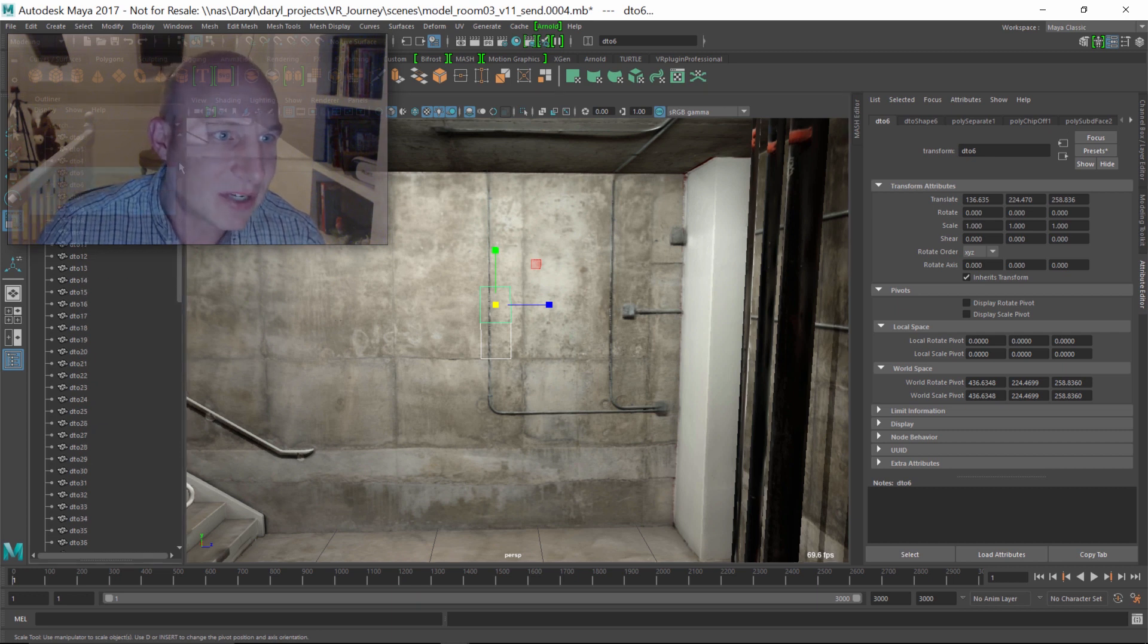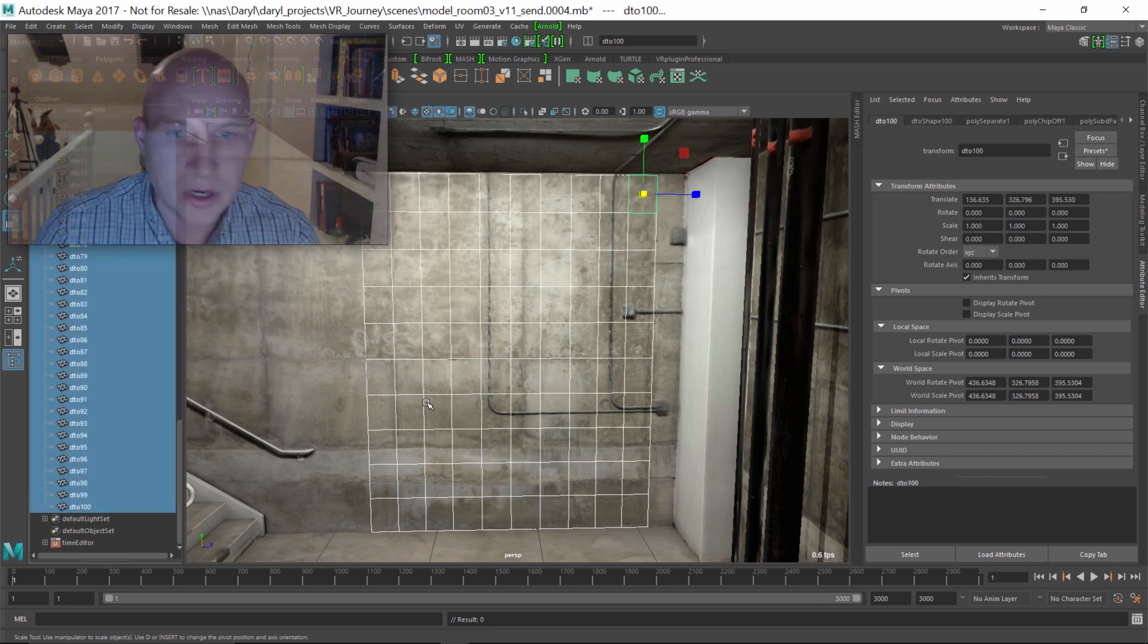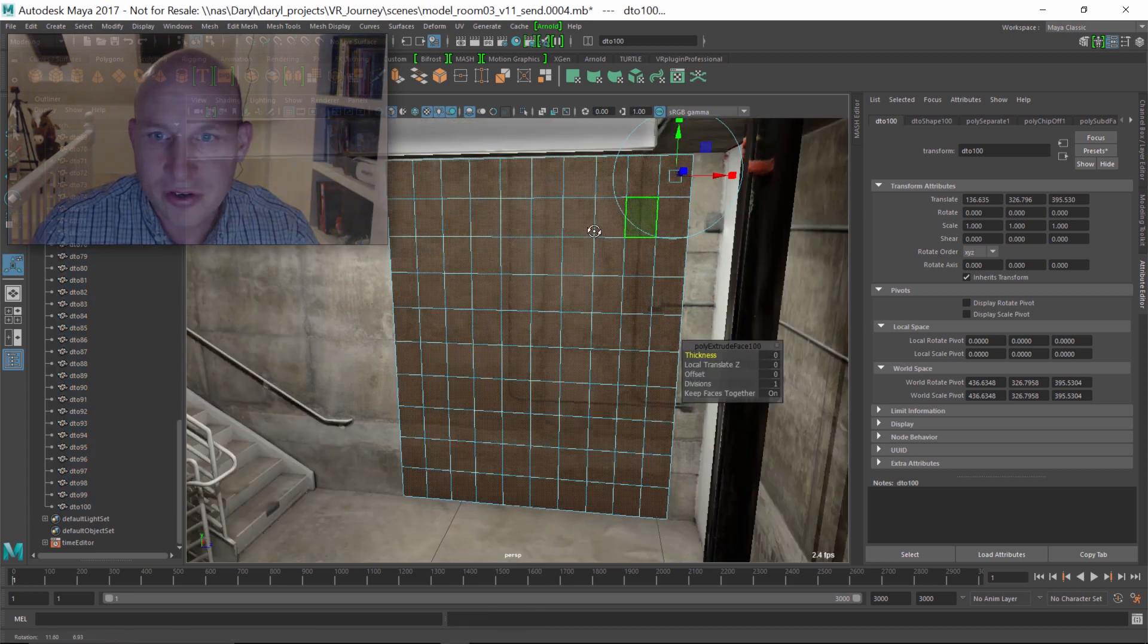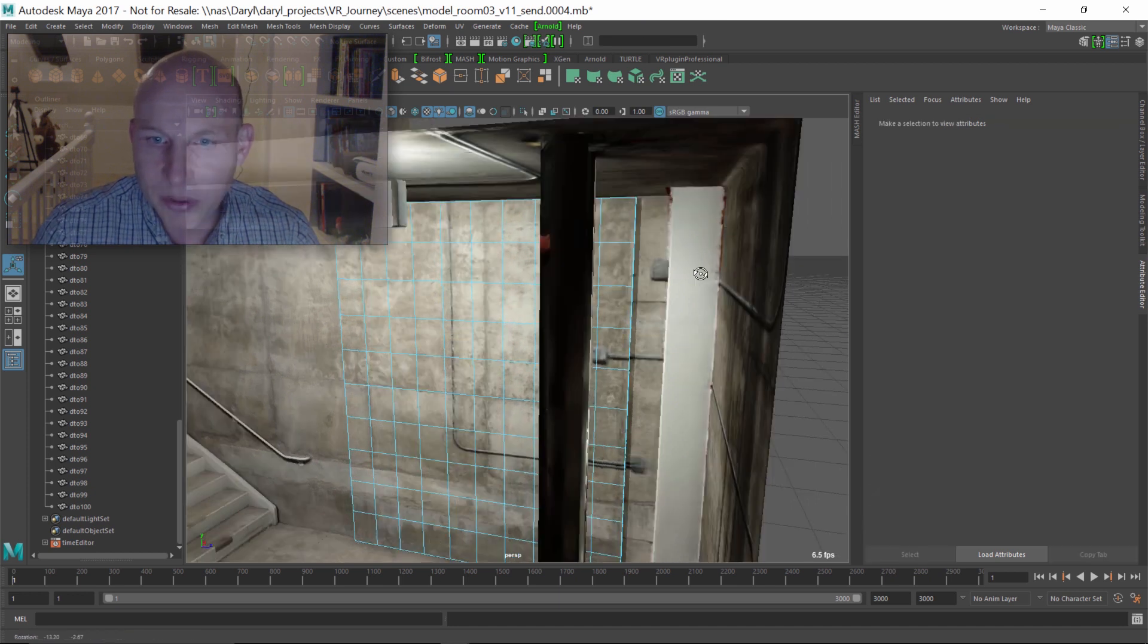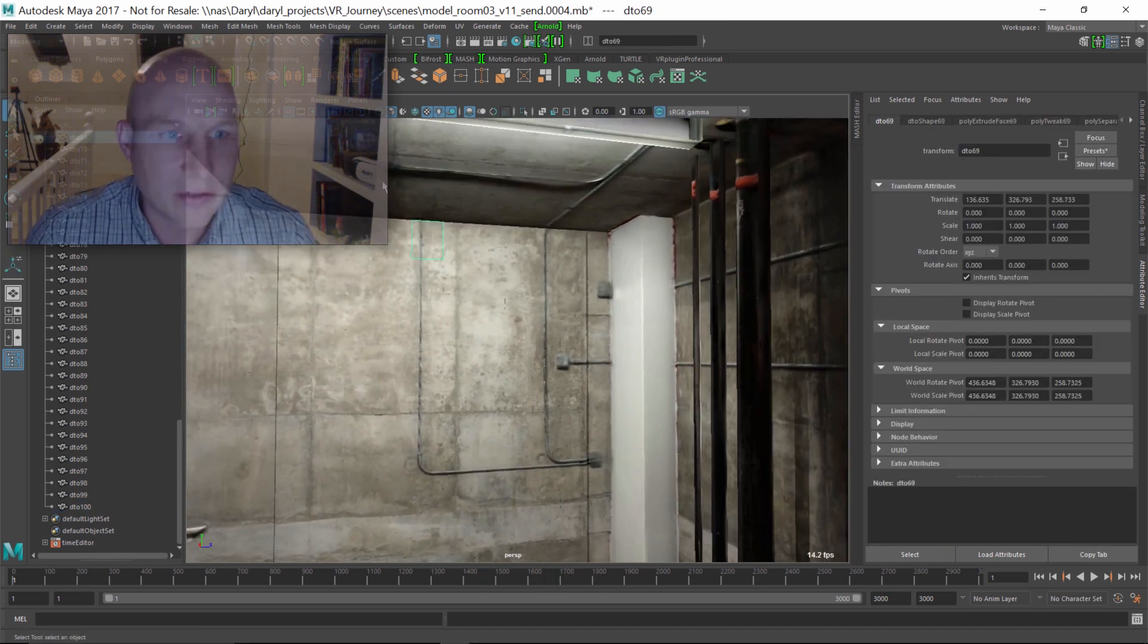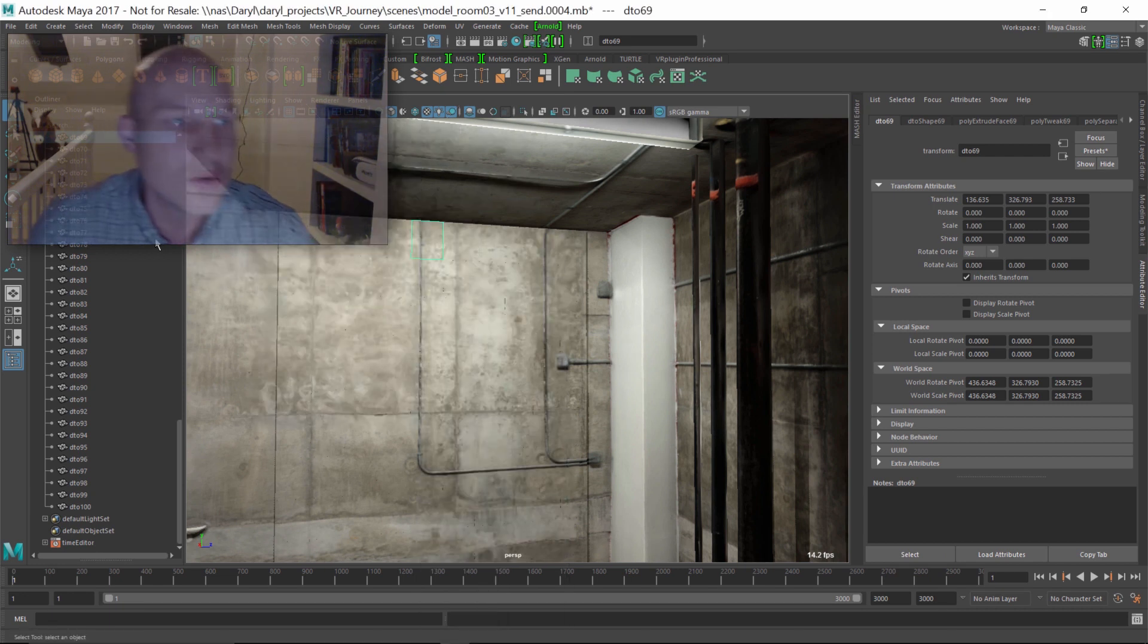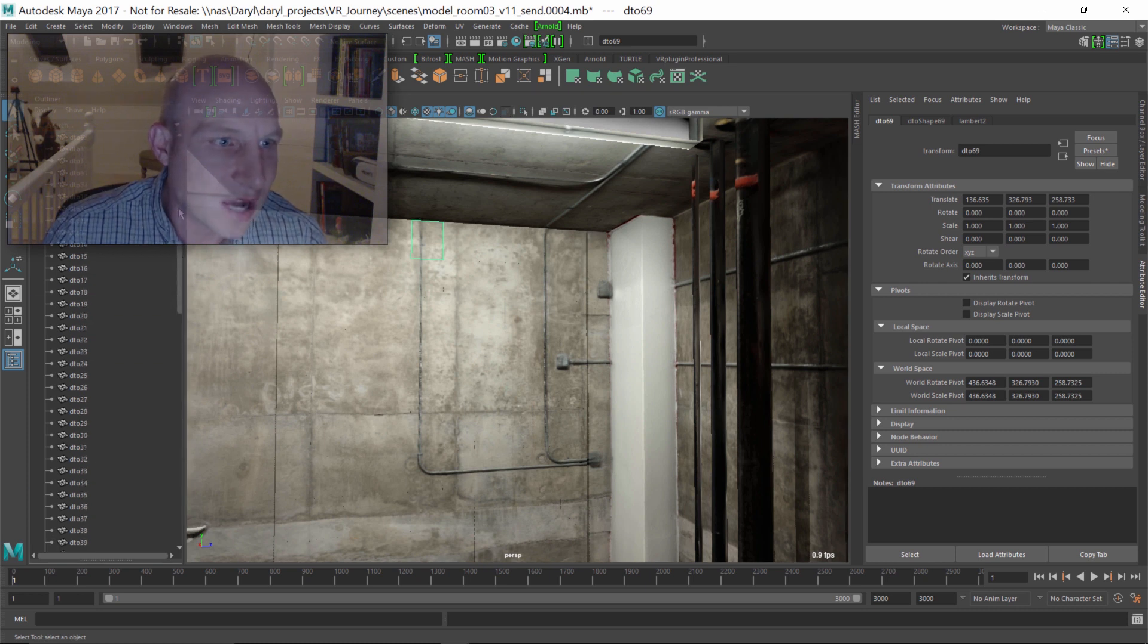The next thing we want to do is give these guys a little bit of volume. I'm going to grab DTO 1 through DTO 100, shift right mouse click, bring up the extrude, and just give these guys a little bit of depth there. That looks pretty cool. So now what we've got is these little boxes. We've got everything looking cool. I'm just going to delete my history.